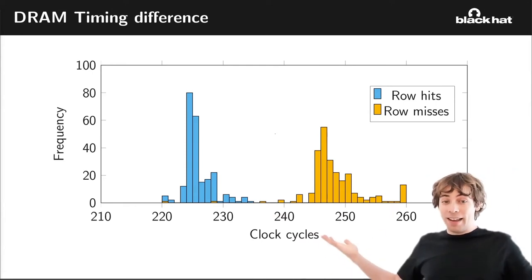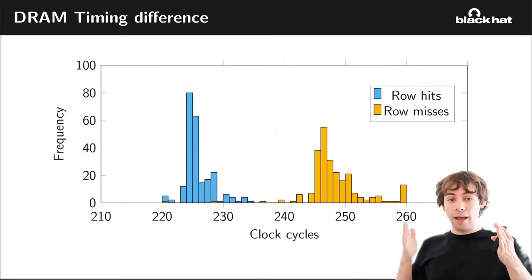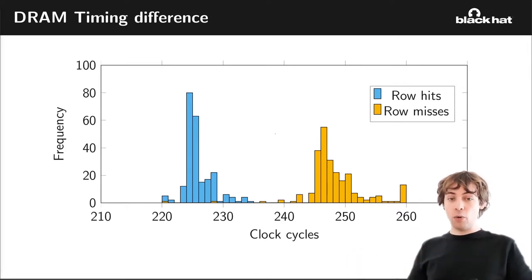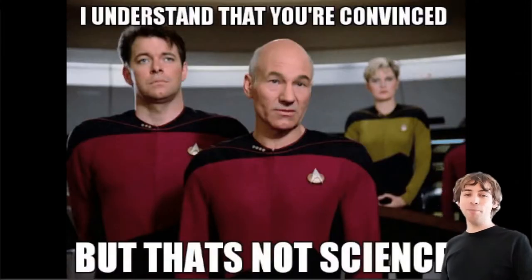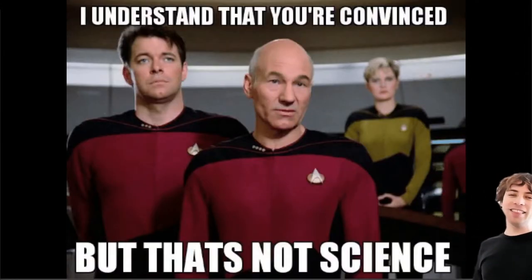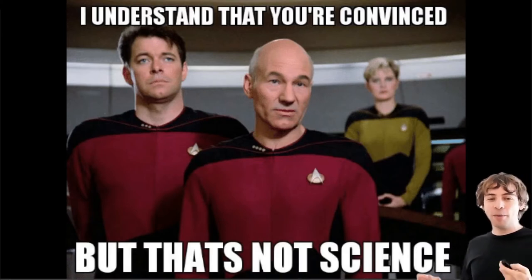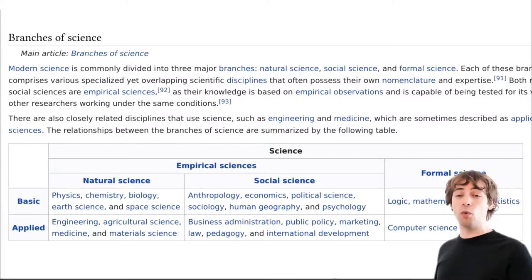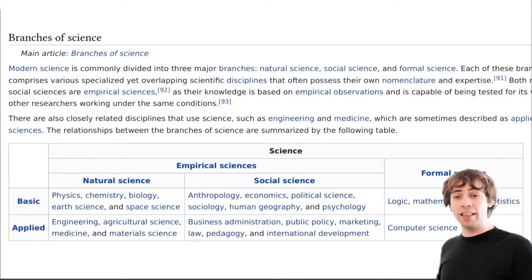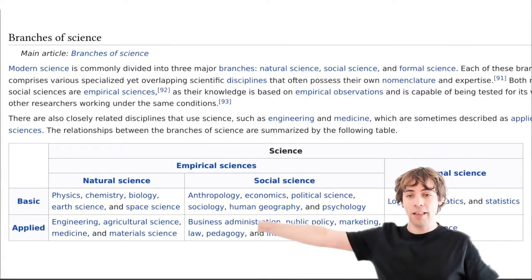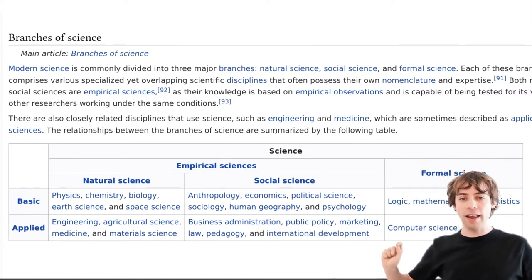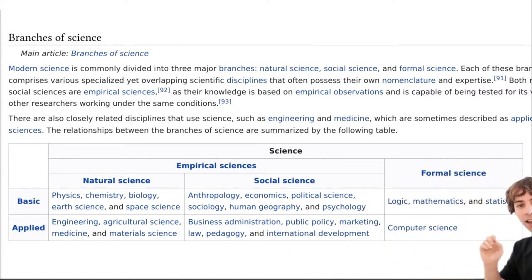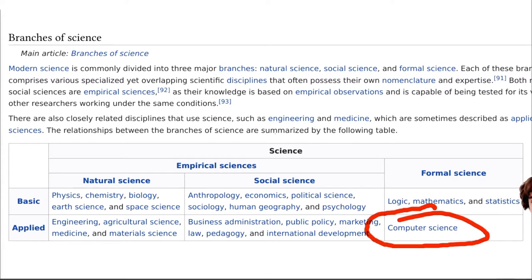And that's basically, we apply methods from natural sciences, right? We measure whether it's faster or slower, and infer something from that. And many people say, well, that's not really science. Because if you take a look at how computer science should work, or where computer science is, you can see here the branches of science. You can see basic and applied, natural sciences, social sciences, formal sciences, and here we have computer science.